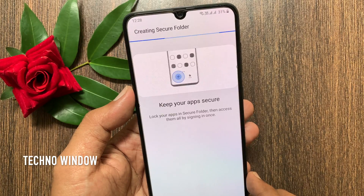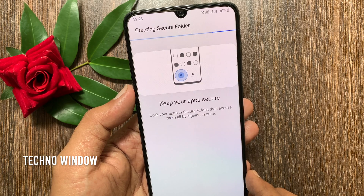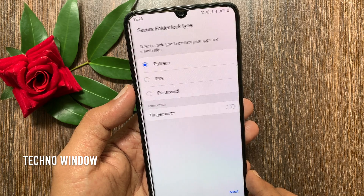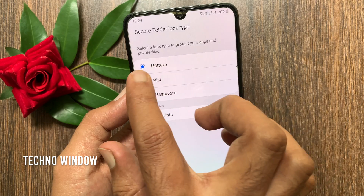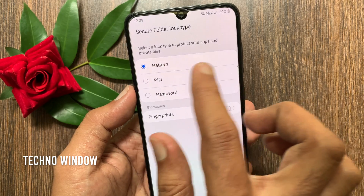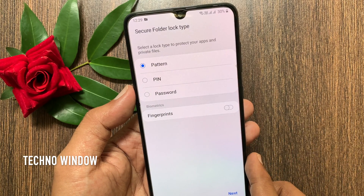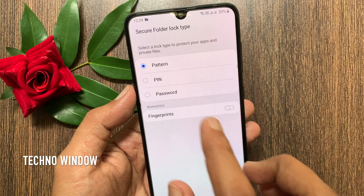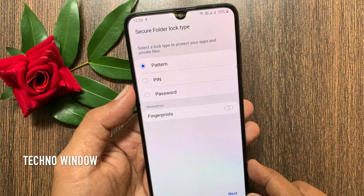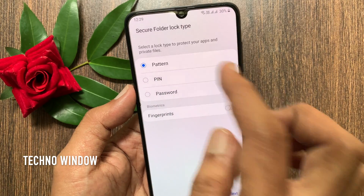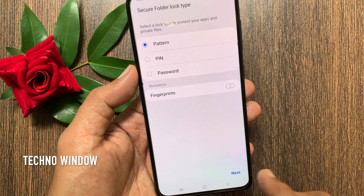This will create Secure Folder. Wait for some time to install Secure Folder. Secure Folder Lock Type — select a lock type to protect your apps and private files. You can select Pattern, Pin, or Password, or you can use Fingerprints.